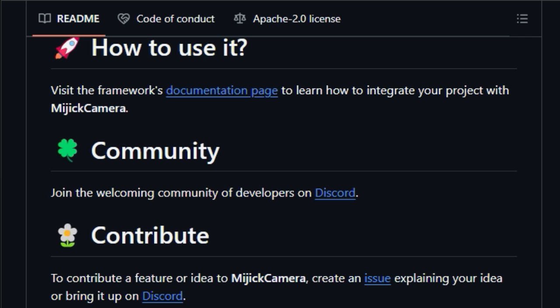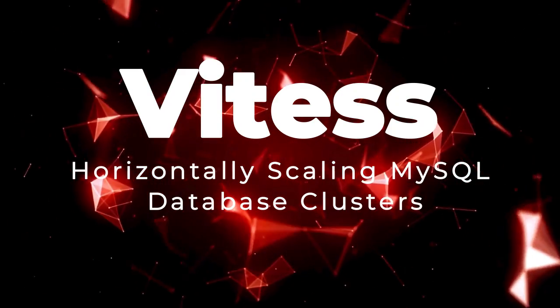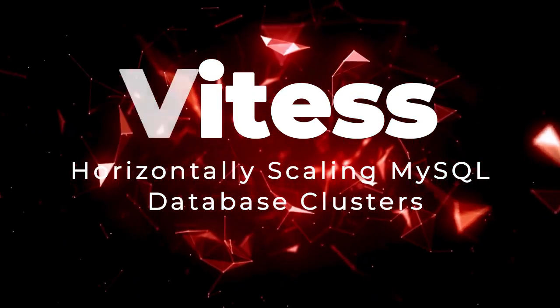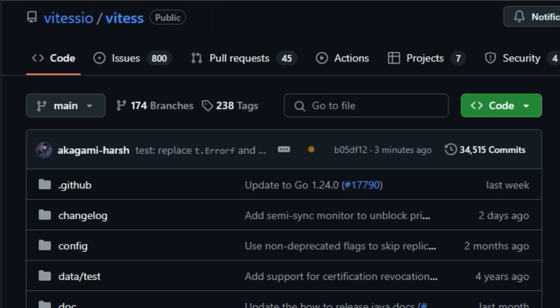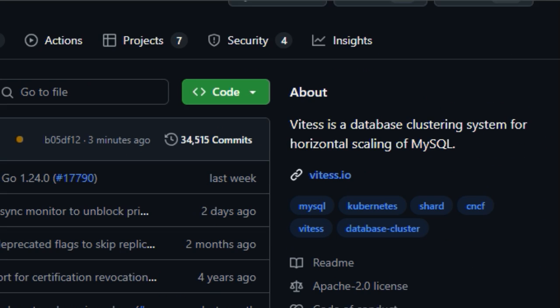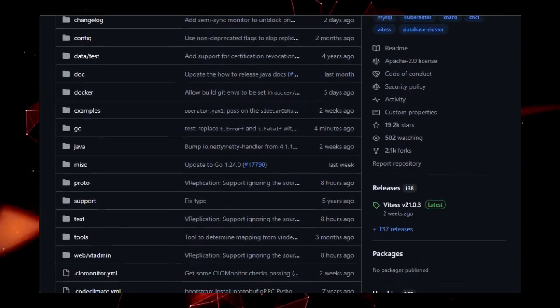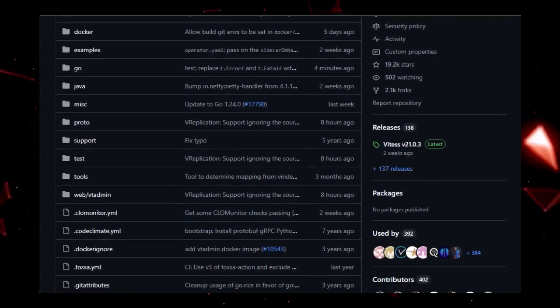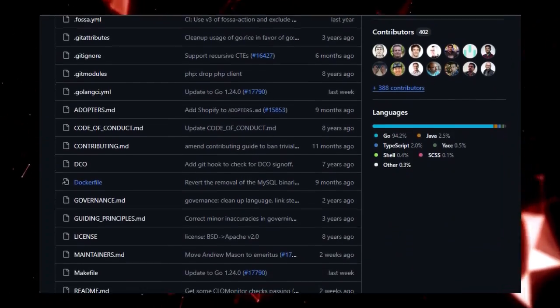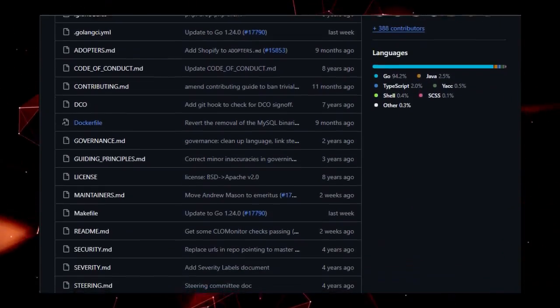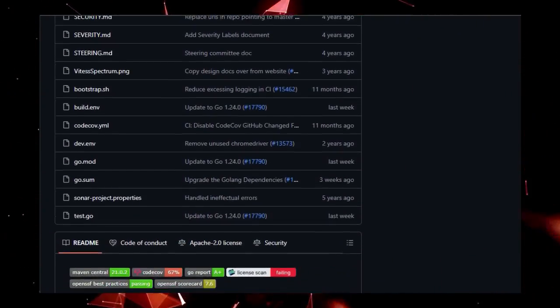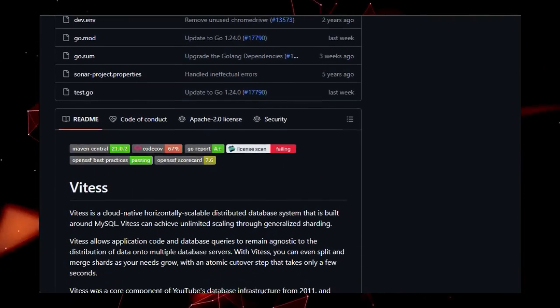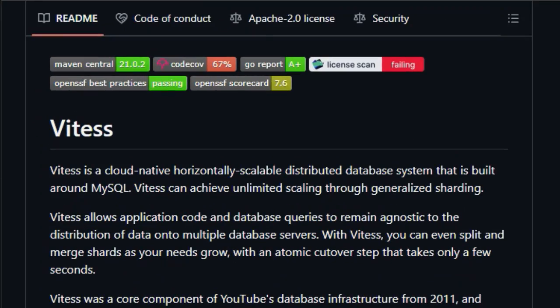Project number 4, Vitus, Horizontally Scaling MySQL Database Clusters. Vitus is a database clustering system designed for horizontal scaling of MySQL, making it a unique solution for applications requiring high availability and scalability. What makes Vitus stand out is its ability to achieve unlimited scaling through generalized sharding, while allowing application code and database queries to remain agnostic to the distribution of data across multiple database servers. This means that developers don't need to rewrite their applications to take advantage of Vitus's scaling capabilities. One of the key benefits of Vitus is its ability to split and merge shards as your data needs grow, with an atomic cutover step that takes only a few seconds. This allows you to scale your database infrastructure without significant downtime or disruption to your applications.